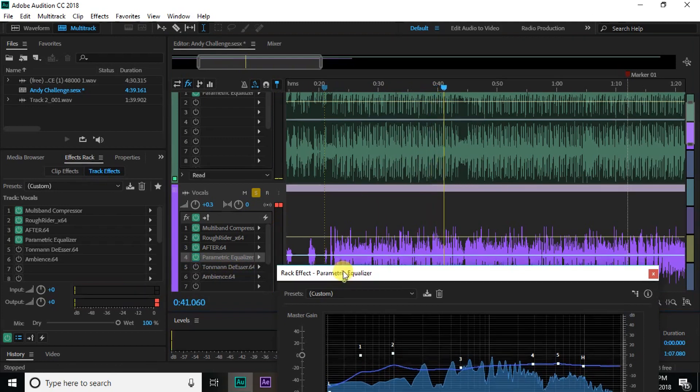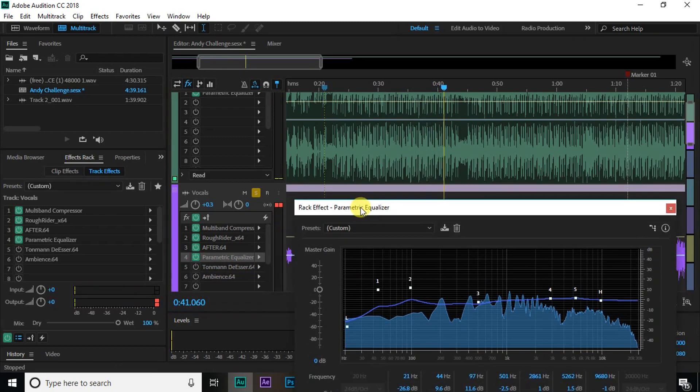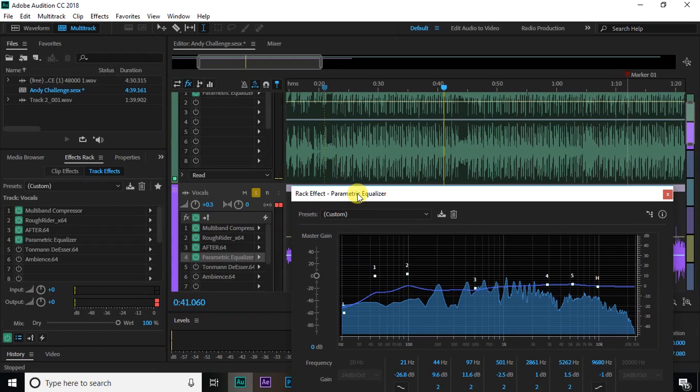So you can see that it takes out those kind of harsh frequencies that are making it pop out of the mix and it's making it sit more in the mix than on top of it.